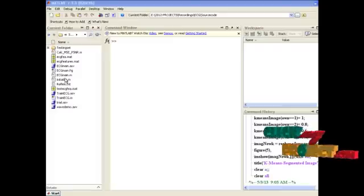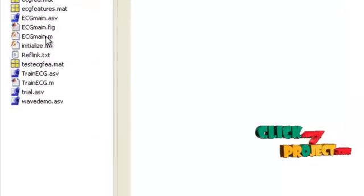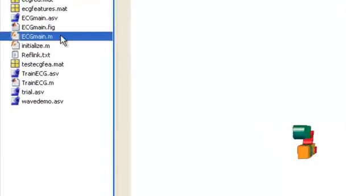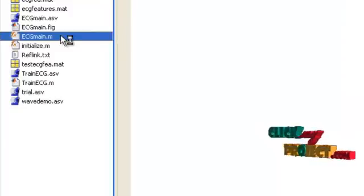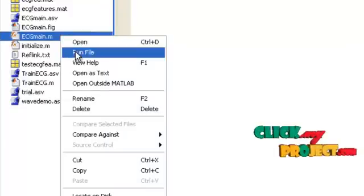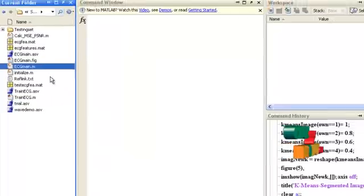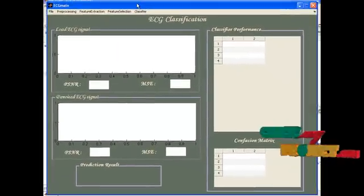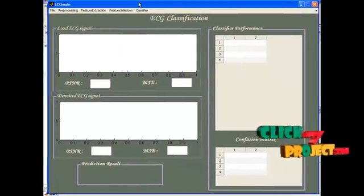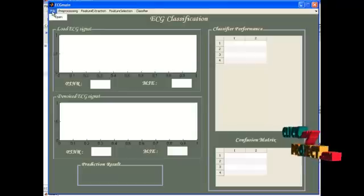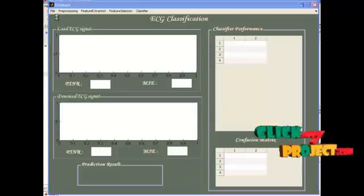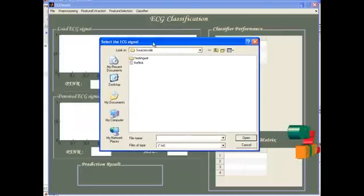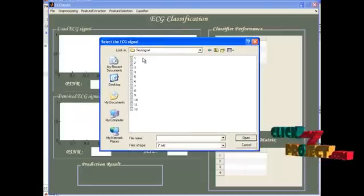Now, let's see the execution of our proposed system. The main file is ECG main.m. Select this file and then choose the option run file. A guide window will be shown to you with menu bar options. Under the file option, select open.